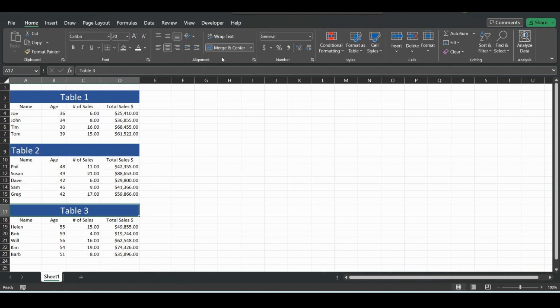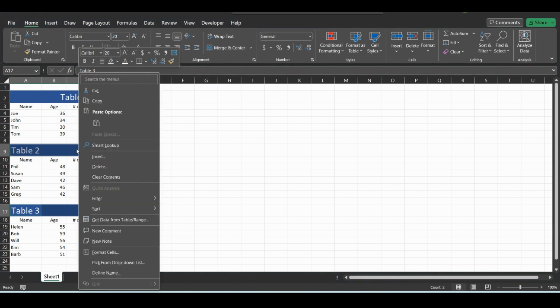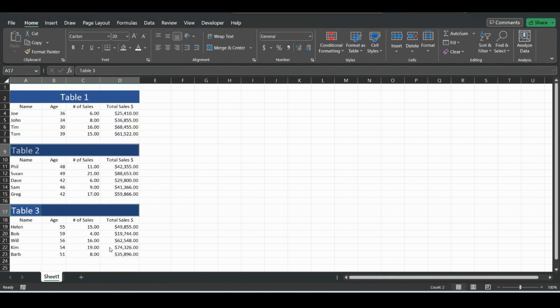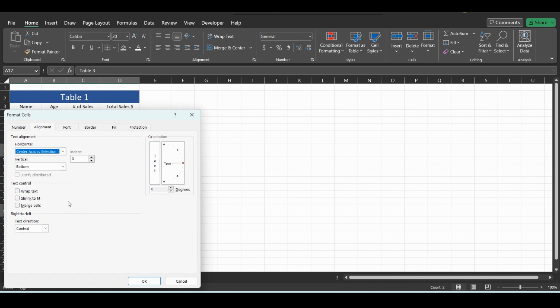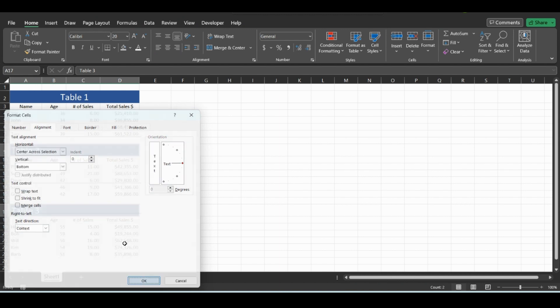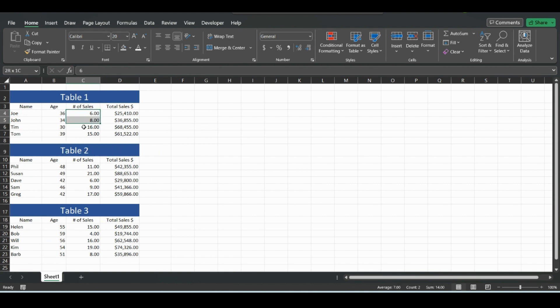you can unmerge and center them, and then click Ctrl to grab multiple selections of cells. Instead of merging and centering, right click, go to Format Cells, and select Center Across Selection. This essentially makes it look like it's merged and centered, but you can grab each individual cell. So now if